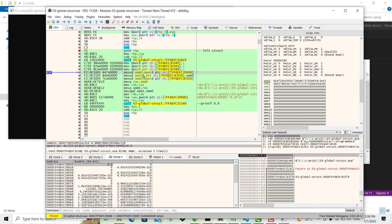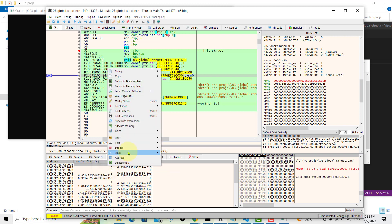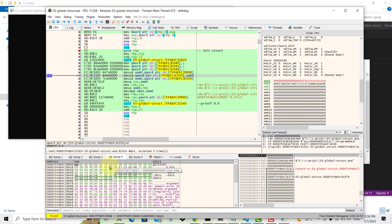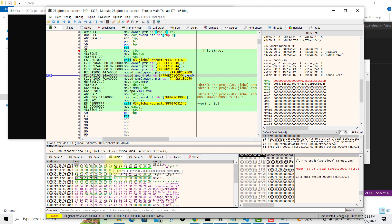Now it's going to move 9.9 into XMM0, the first XMM register. Stepping over this, you can see 4023CCCCCCCCCCCDh in XMM0, which is the hex representation of 9.9. You can confirm it by changing the view back to Hex ASCII. When reading these values, remember to read right to left due to Intel's little-endian convention — the least significant byte is on the left and the most significant byte is on the right.